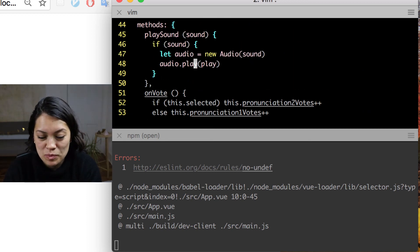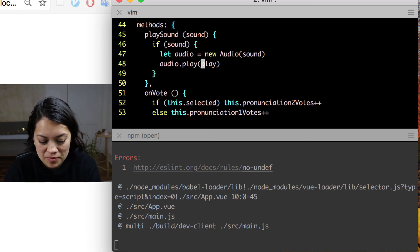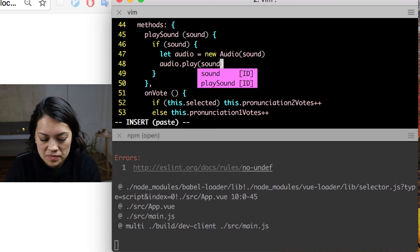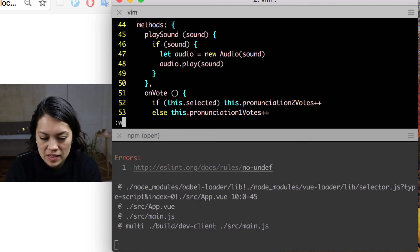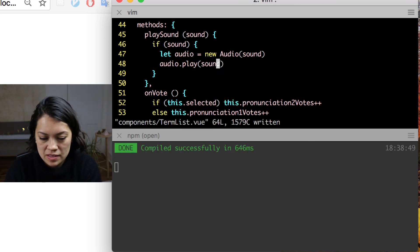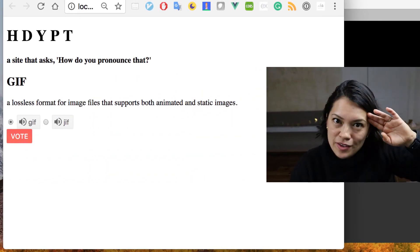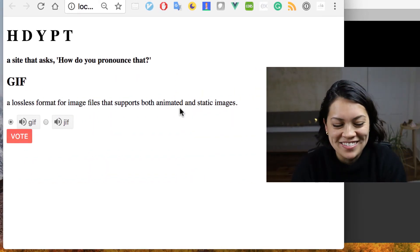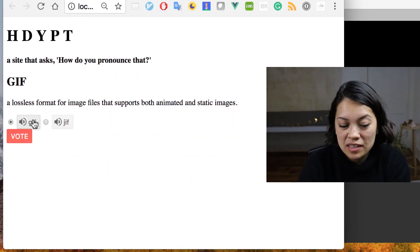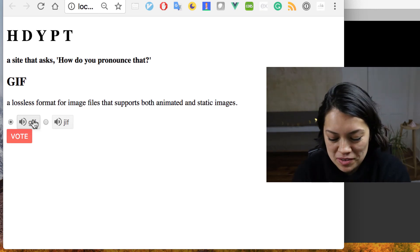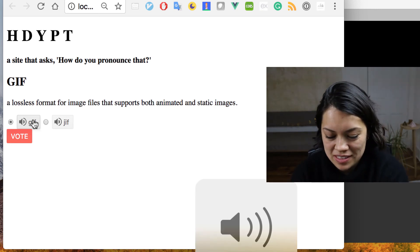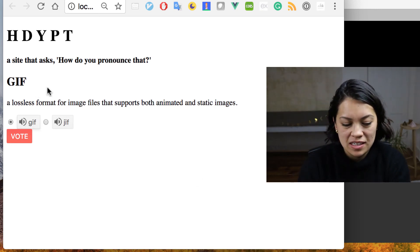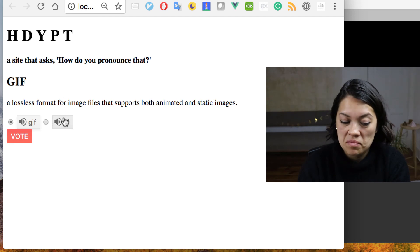And one more error. It seems that instead of passing sound to play, I passed play to play. Okay, so it looks like we have everything that we wanted. Oh, my computer is on mute. See if you hear this. GIF.